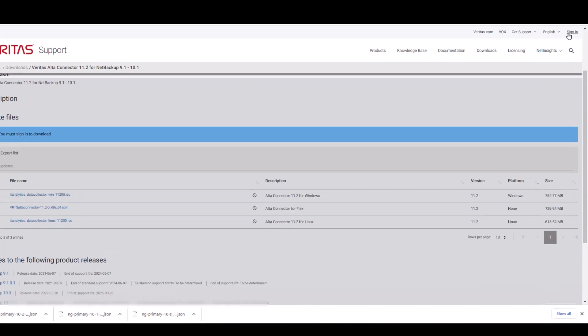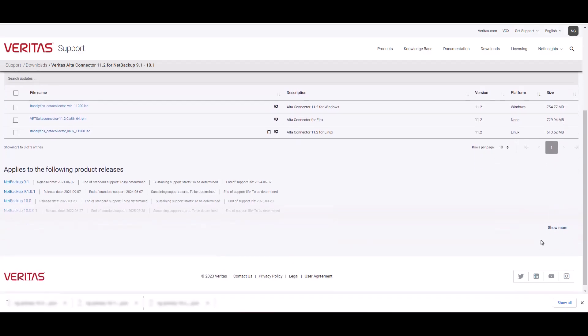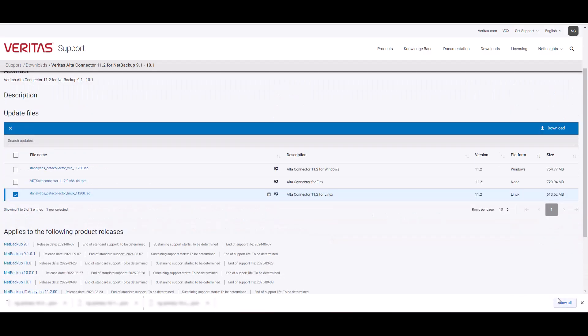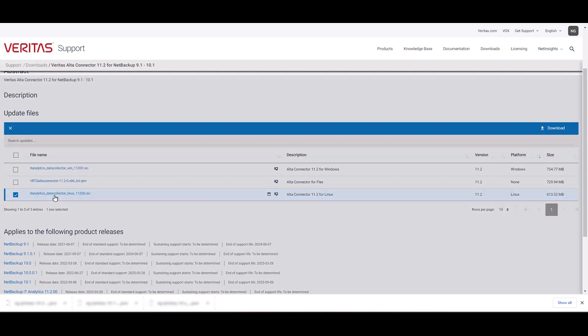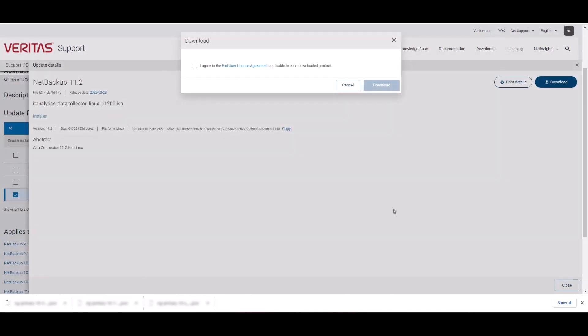You will be prompted to authenticate first. If you don't have a Veritas account, you can also create one on this screen. This looks like I'm logged on now. I'm going to select the correct file. Just click on the download button to download the file.